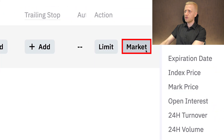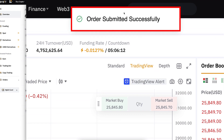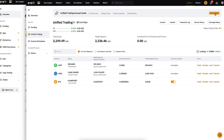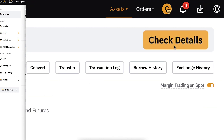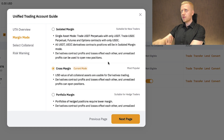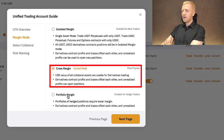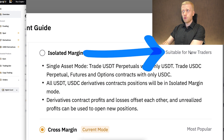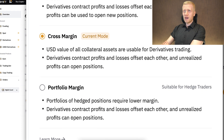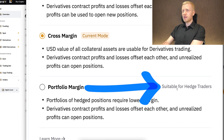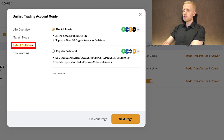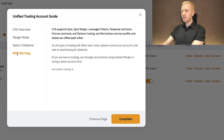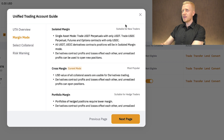Let me take this profit — I click 'market' and then confirm. The order was submitted successfully and I took the profits from that trade. When you come to your unified trading account, click in the right-hand corner and check details. Clicking next lets you choose between isolated margin, cross margin, and portfolio margin. They recommend isolated margin for new traders, cross margin as the most popular, and portfolio margin for hedge or professional traders. You can also select whether to use all your assets or only popular assets as collateral.